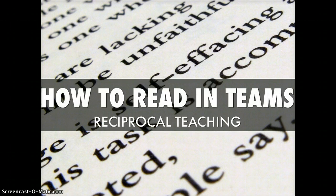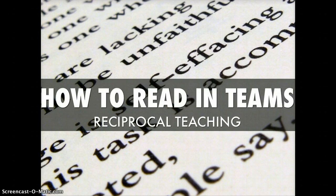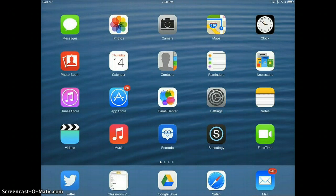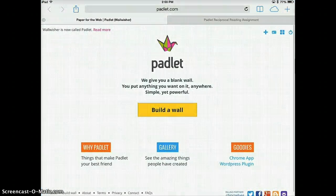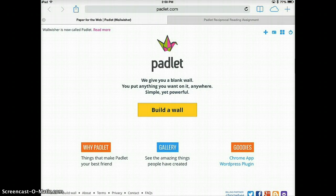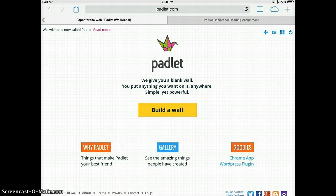A tech tool that can support this literacy strategy is called Padlet. So I'm going to show you how to use that on the iPad. I've got a photo up here. I am going to go to my Safari browser and I already have the website pulled up. It's padlet.com as you can see from the URL up at the top.